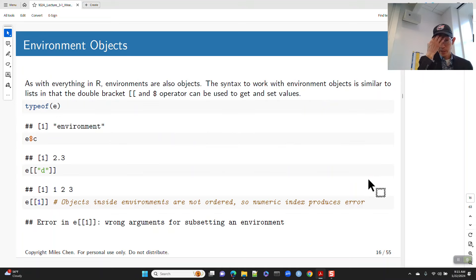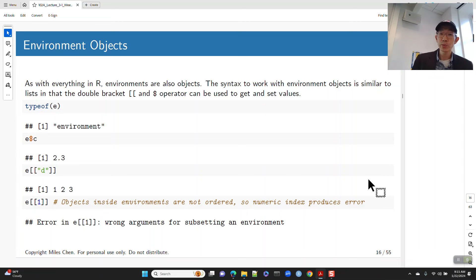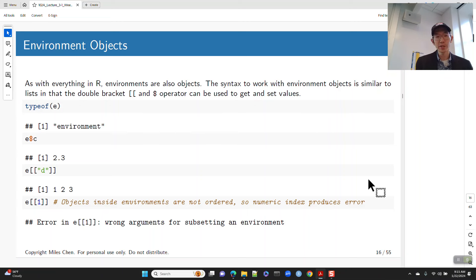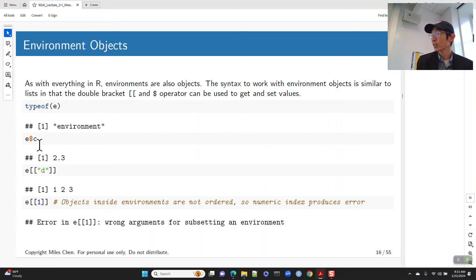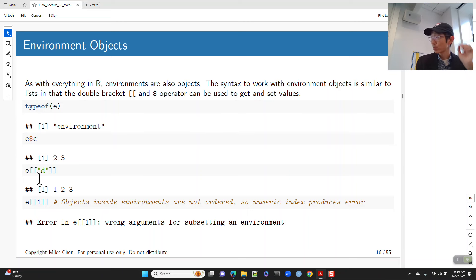As with everything in R, environments themselves are objects. To work with an environment, it's kind of like working with a list. You can use double square brackets or dollar sign notation. If you ask what is the type of e, it's an environment. The value associated with name c in environment e — e$c has value 2, 2, 3. e[['d']] has value 1, 2, 3.